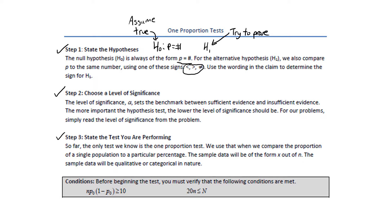Step 2: choose a level of significance. The level of significance we denote with the Greek letter alpha. That's the benchmark between what is enough evidence to reject the null hypothesis and what is not enough evidence. The more important the hypothesis test is, the lower the level of significance should be. If you could be sued, if somebody could be hurt or worse, you want a very low level of significance. For the problems we're working on, we'll simply read the level of significance directly from the problem. The one most typically used is alpha equals 0.05.